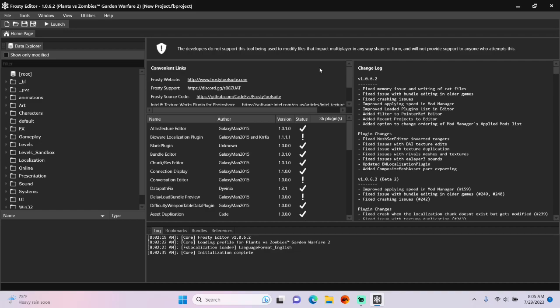Hello everyone, today I'm going to teach you how to enable seasonal events in Frosty Editor for PVZGW2.